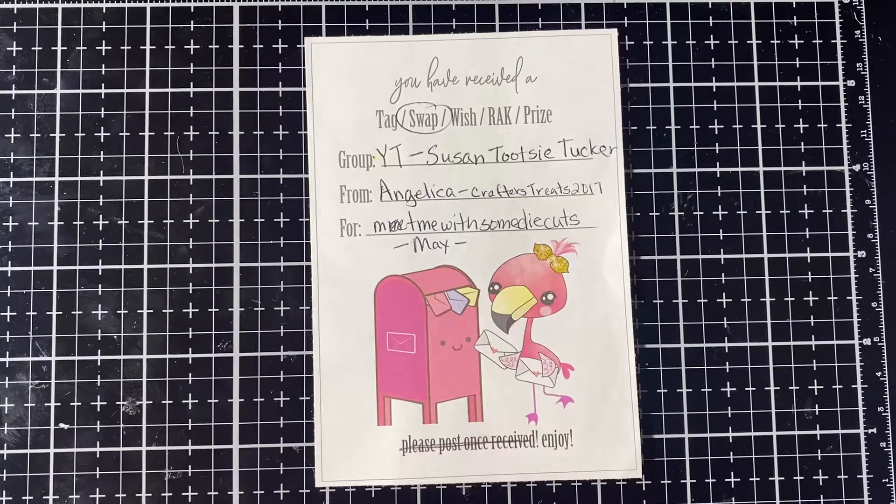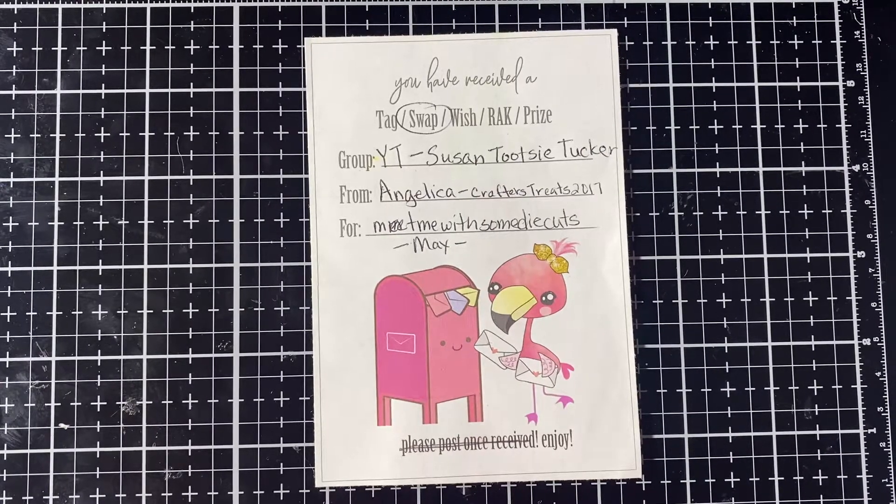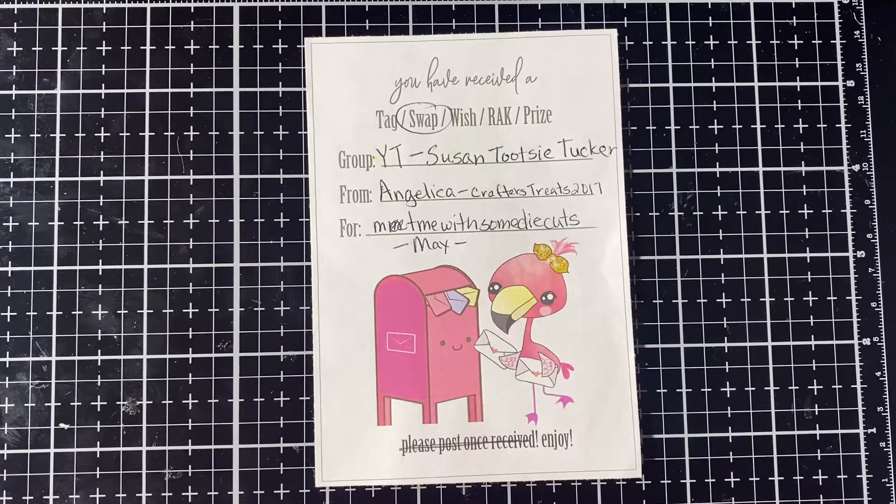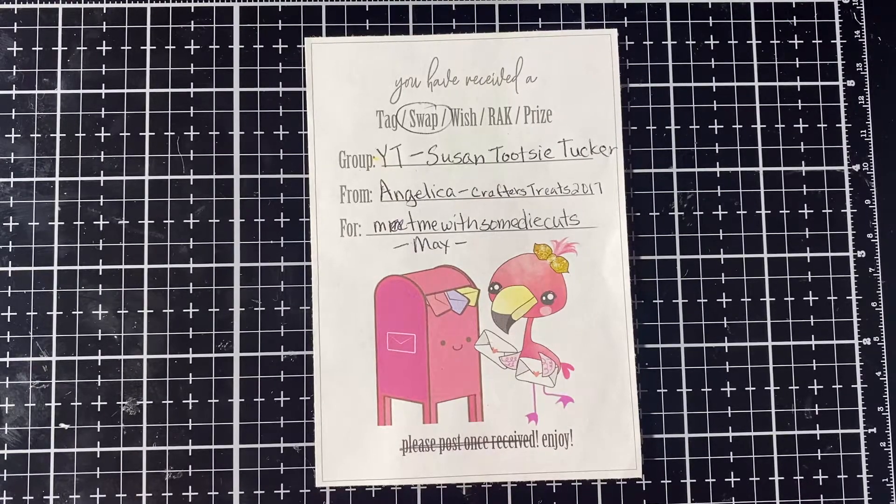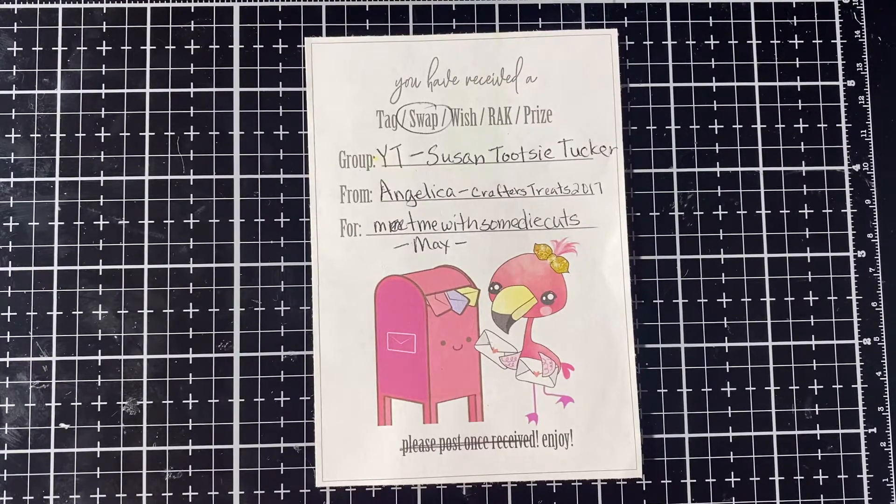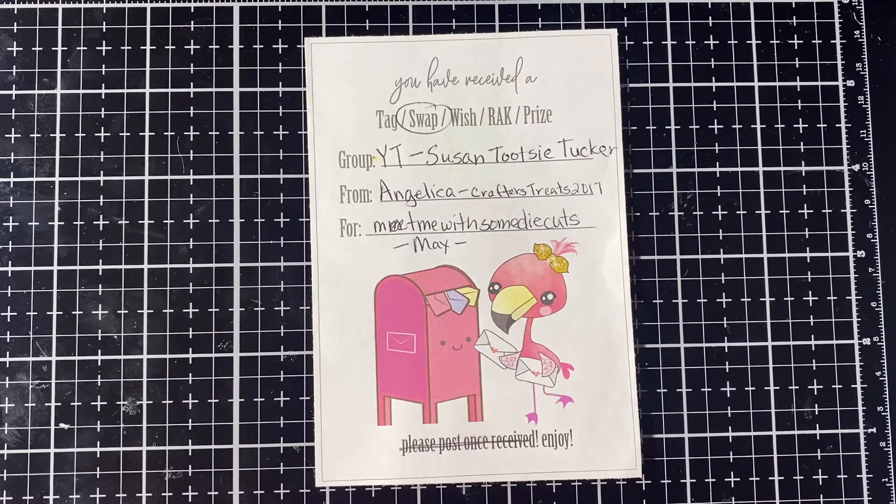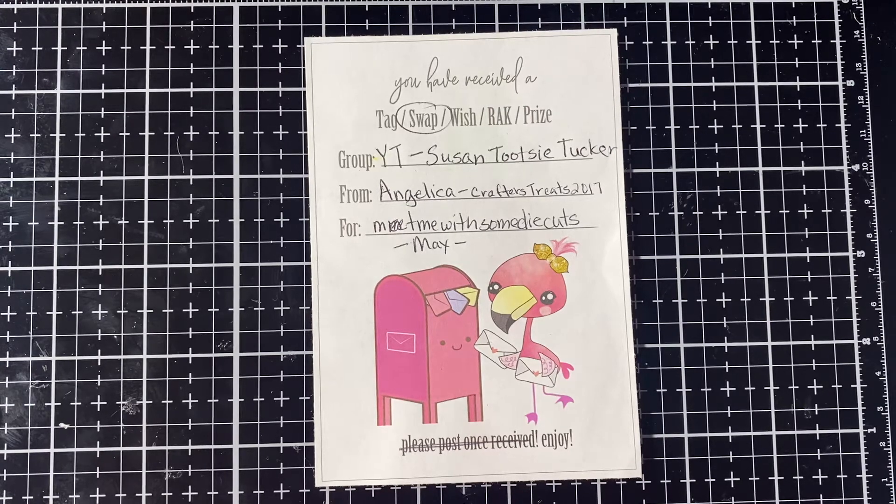Hello, this is Tanya. Welcome to my channel. I'm coming to you today with a share from the Meet Me With Some Die Cuts for May.